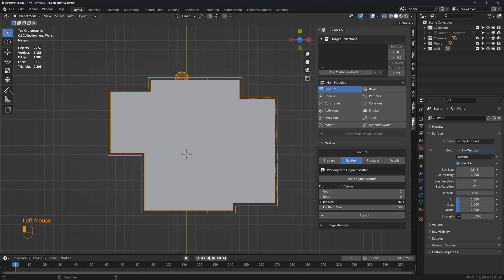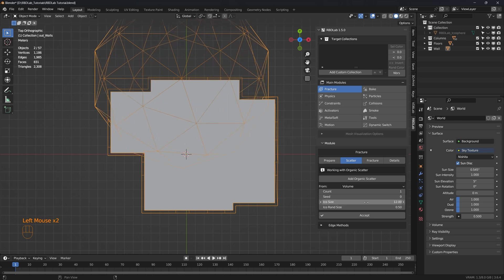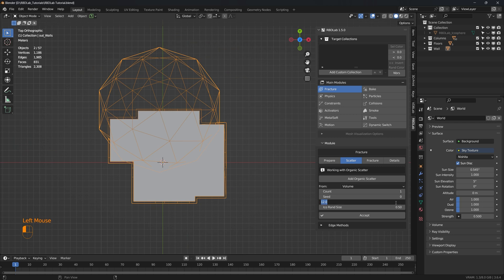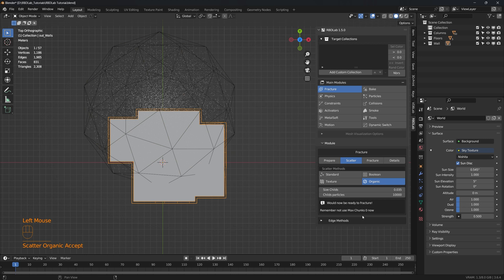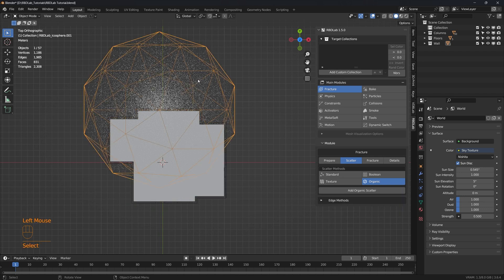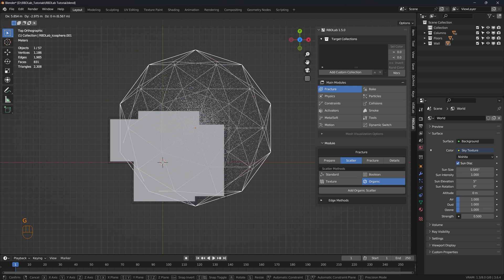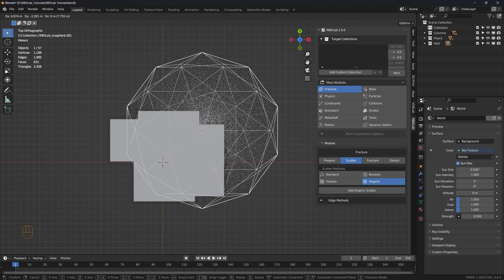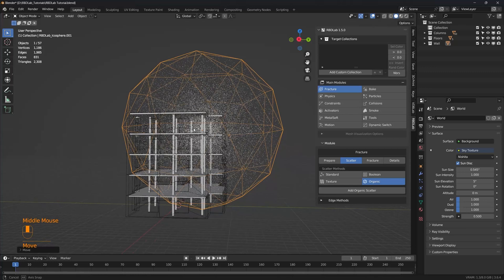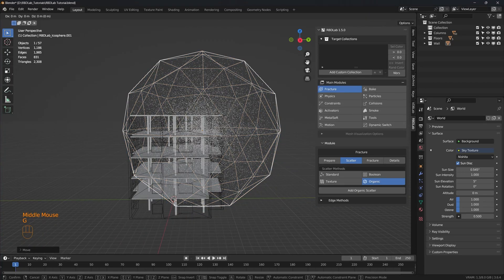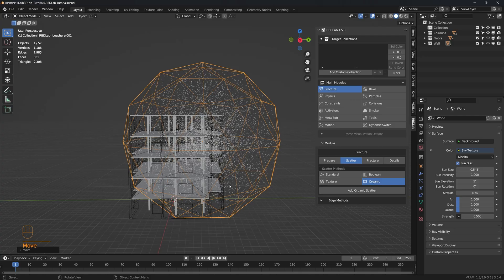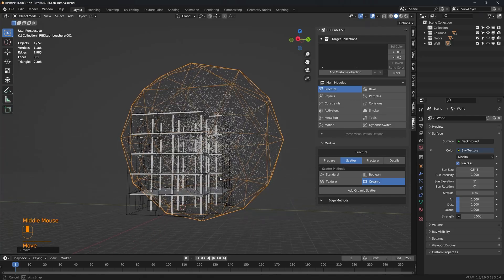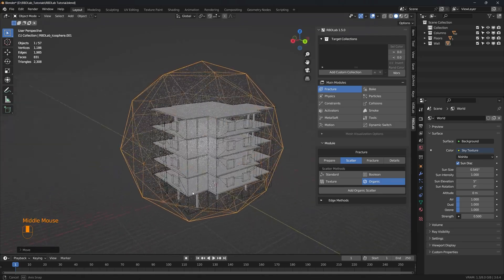Let's increase the size of the icosphere to something like 12 or let's say 15. Accept. And let's increase the child particles to 30,000. And let's move the icosphere to the corner that I'm interested in. There we go.